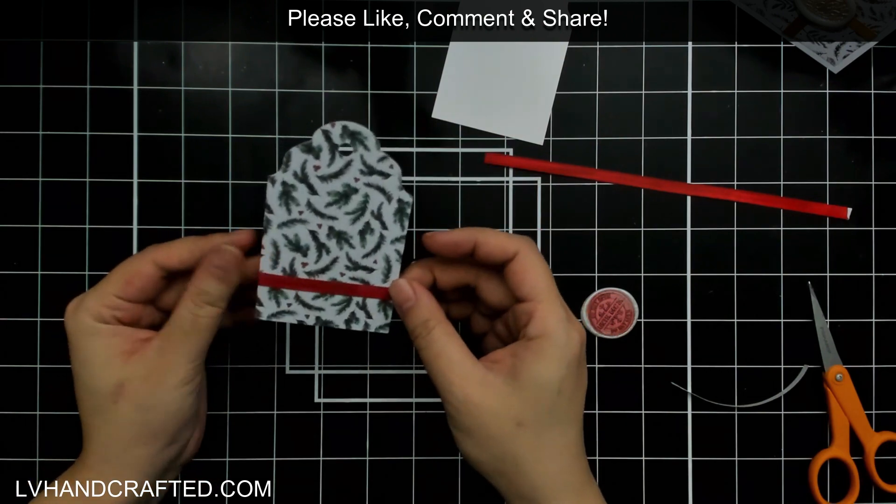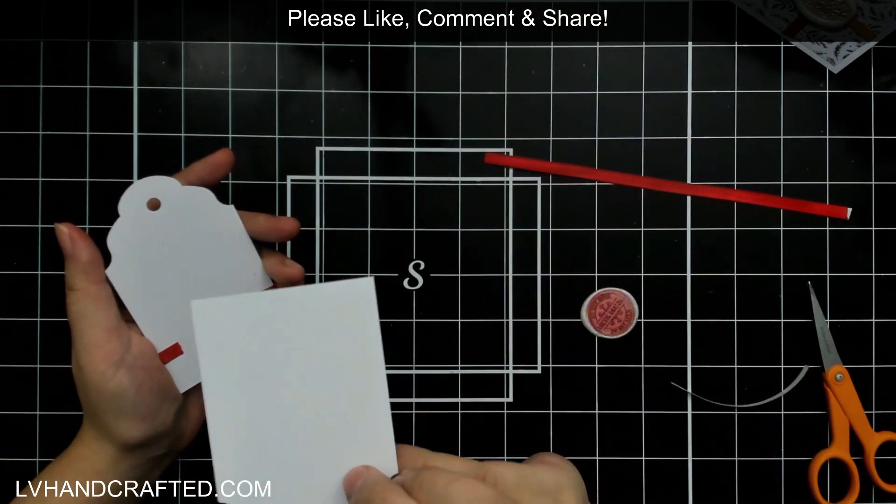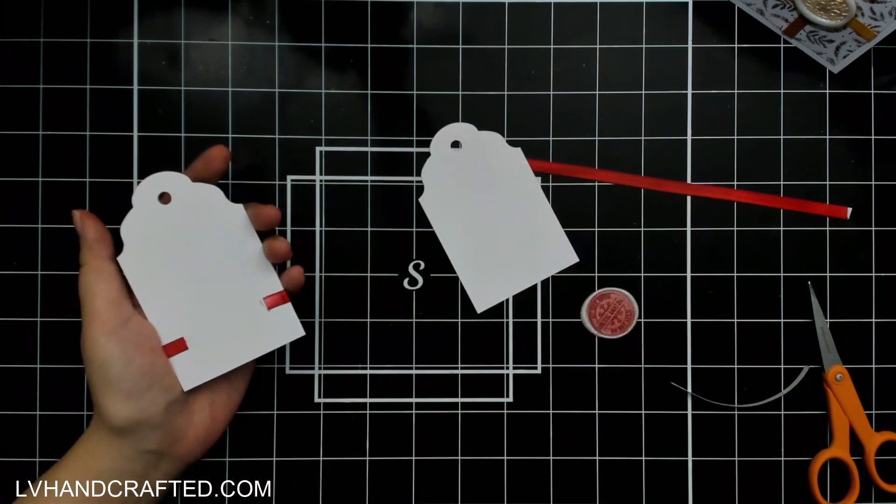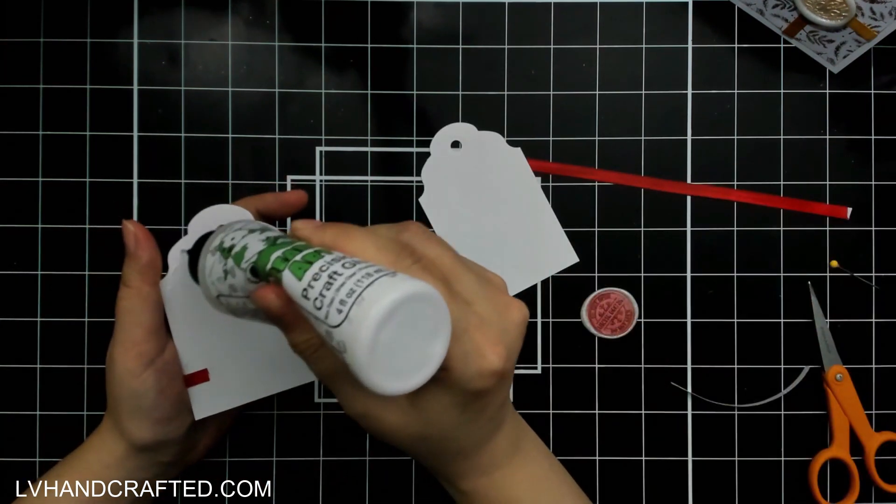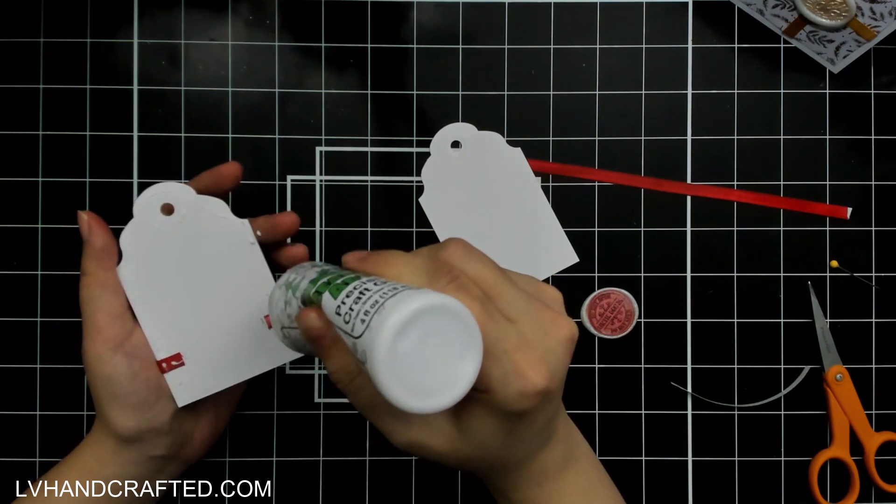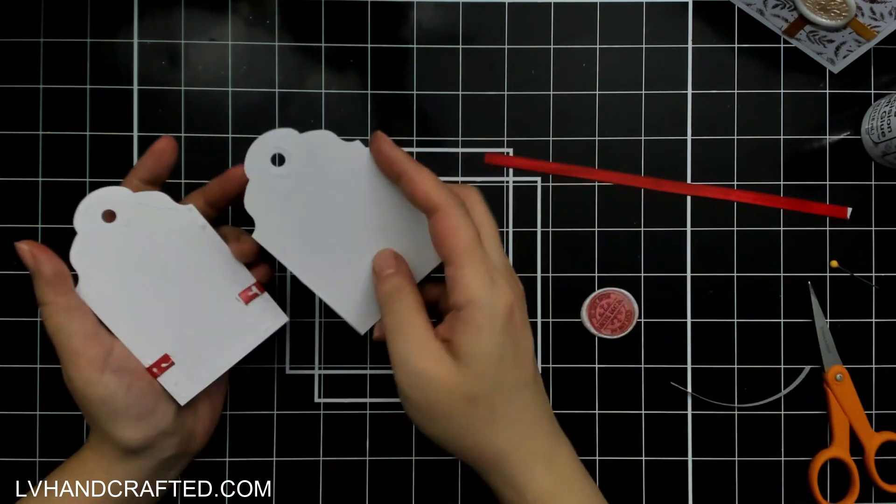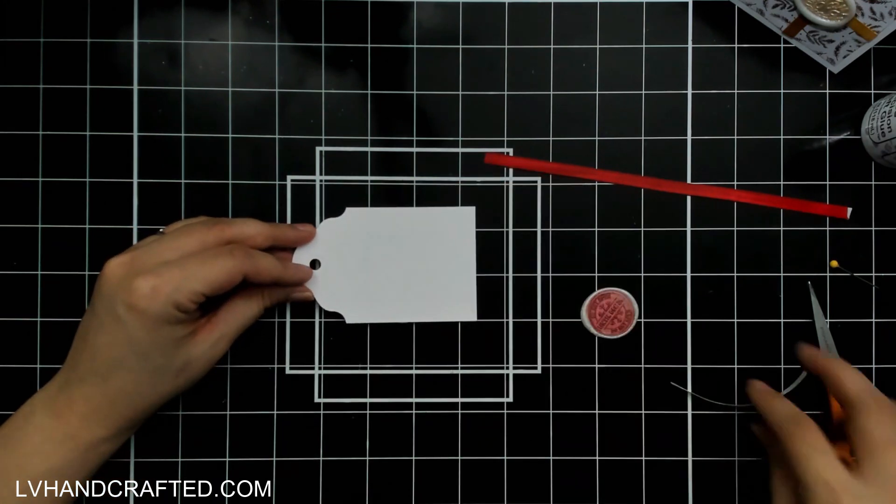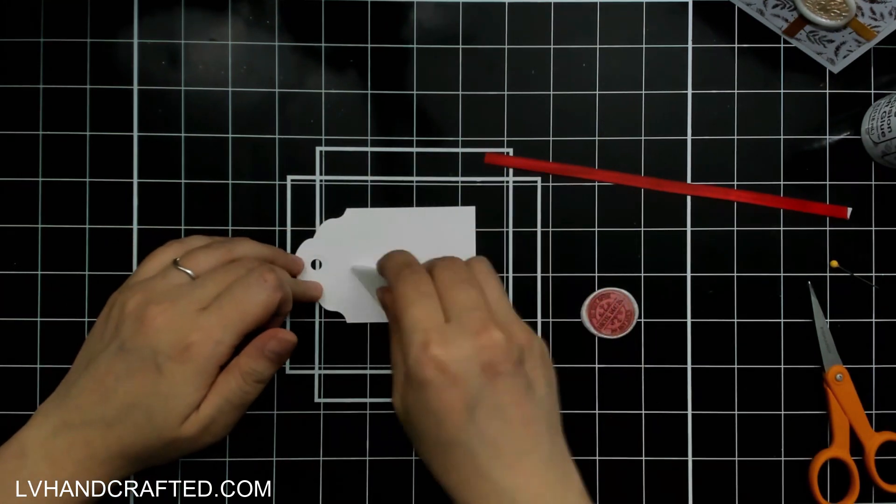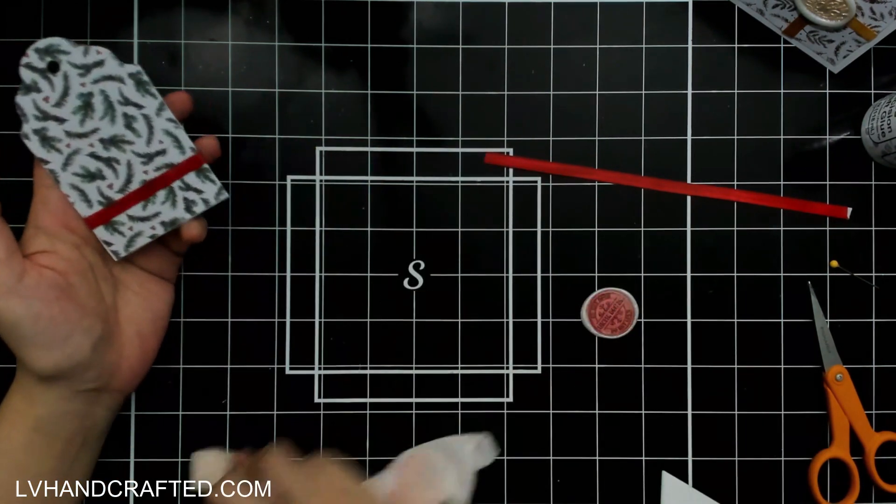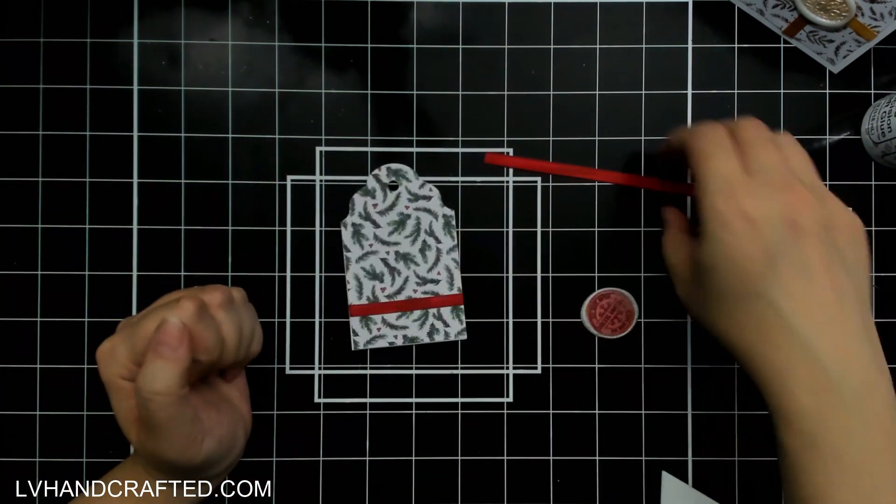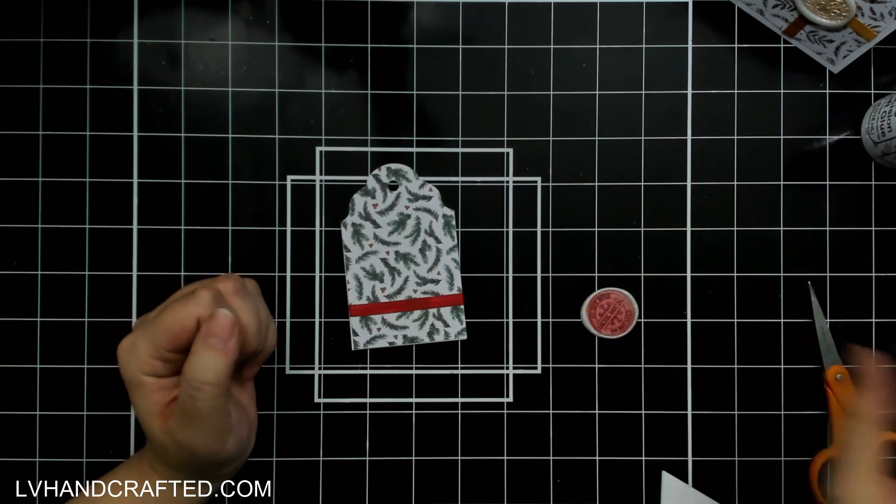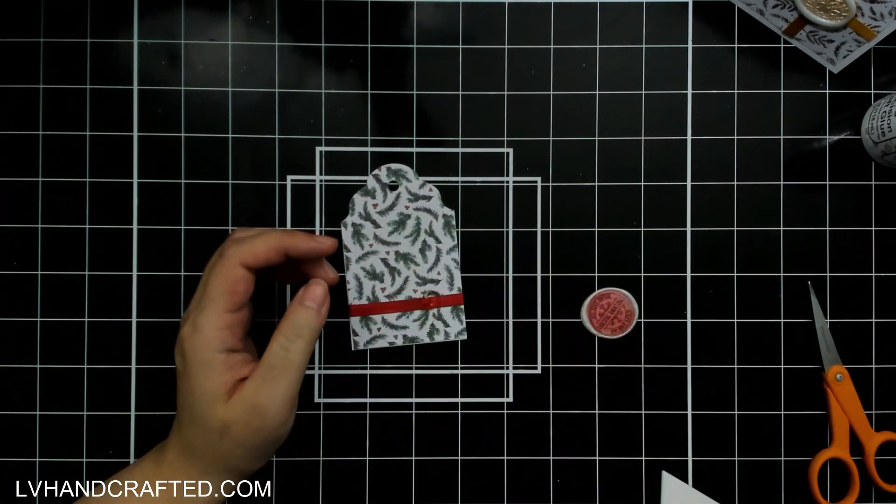And so I would definitely play with other inks by Imagine Crafts as well. It's not that the Delicata is the only ink that will work for this technique, it's just that it was the right shade of red that I wanted because I was trying to match the bit of red in the pattern paper that I have and the Delicata ink in Ruby Red was a perfect match.